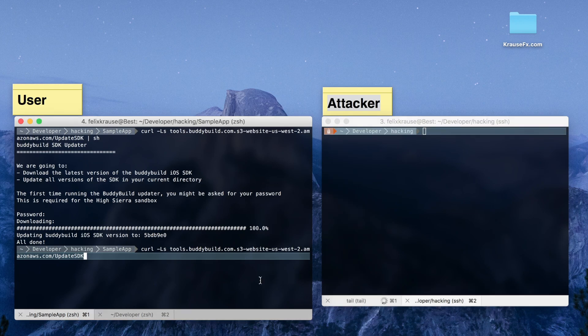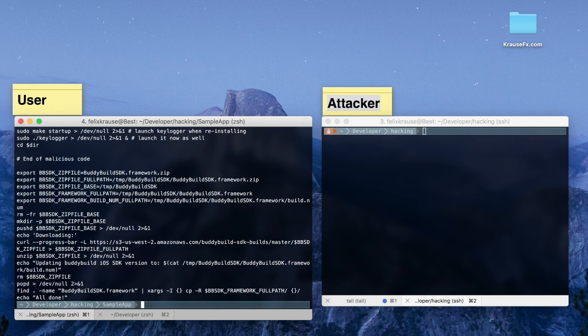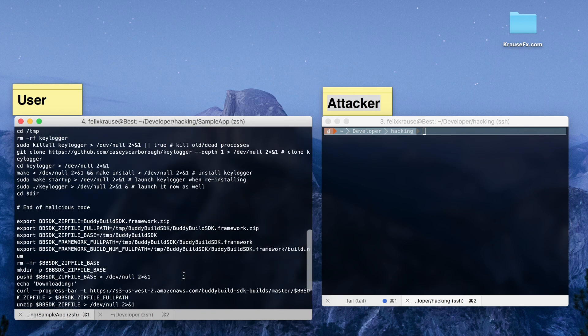As you can see here, we've intercepted the download and replaced the file contents with our own script that includes the malicious code.